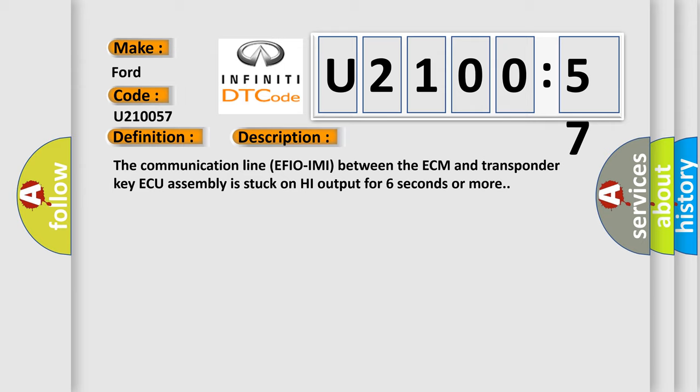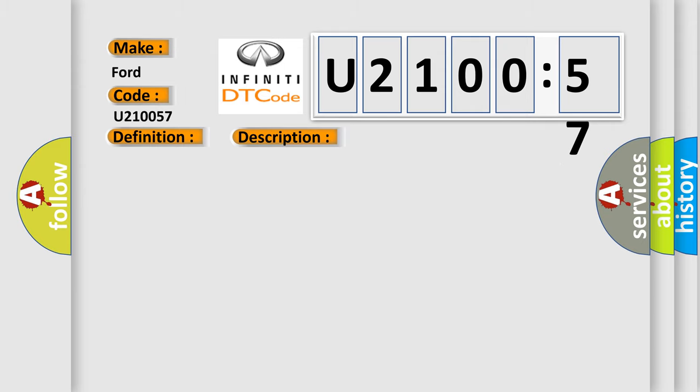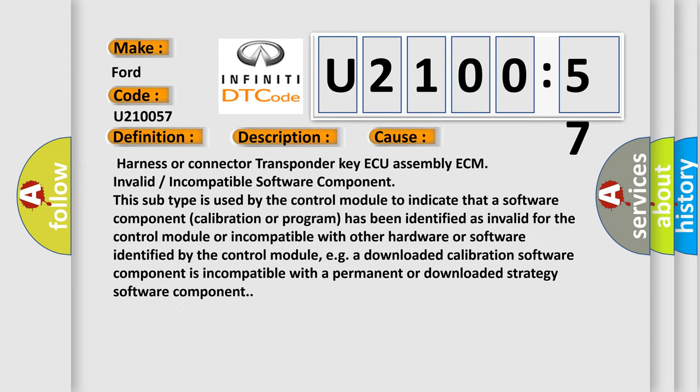This diagnostic error occurs most often in these cases: Harness or connector transponder key AQ assembly ECM, invalid or incompatible software component. This subtype is used by the control module to indicate that a software component calibration or program has been identified as invalid for the control module or incompatible with other hardware or software identified by the control module, e.g., a downloaded calibration software component is incompatible with a permanent or downloaded strategy software component.